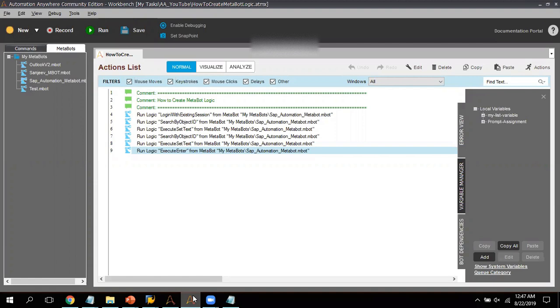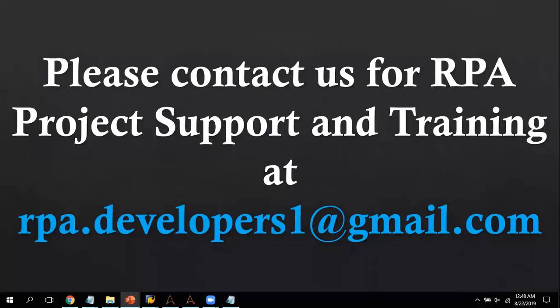This is a very easy and simple way of creating MetaBot logic. I hope you find this video helpful and understand how to create a MetaBot logic. Similarly, if you have any other DLL file and want to create a logic for it, you can follow the same method I have shown. If you have any suggestions, comments, or feedback related to this video I would be happy to read them. Please kindly subscribe to this channel to get more RPA related videos. If you're looking for the DLL file or this MetaBot logic, post in the comments or email me at rpa.developers1@gmail.com.